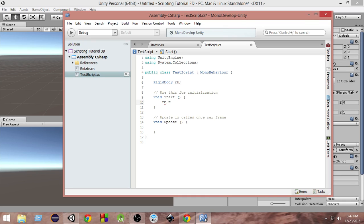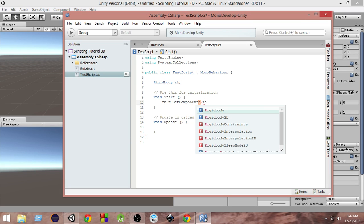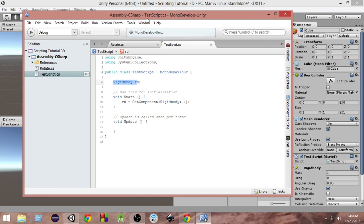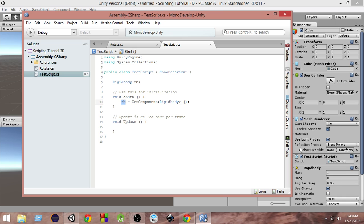In the Start function, we write: rb = GetComponent<Rigidbody>(); — we use angle brackets (less-than and greater-than signs), and inside those brackets we write the type of component we want, which is Rigidbody, followed by opening and closing parentheses. This GetComponent call gives us access to the Rigidbody attached here and stores it inside the rb variable.